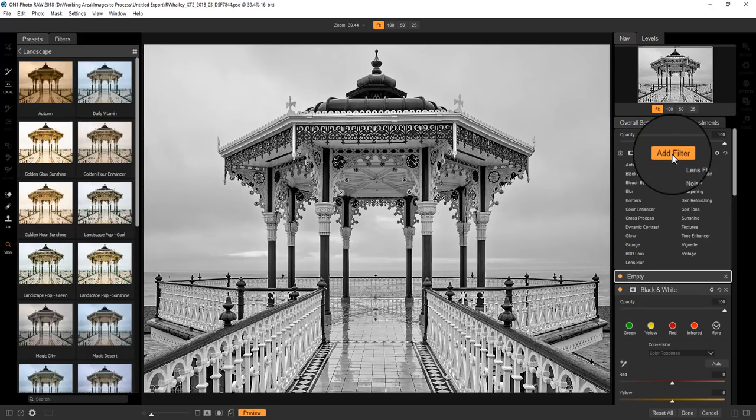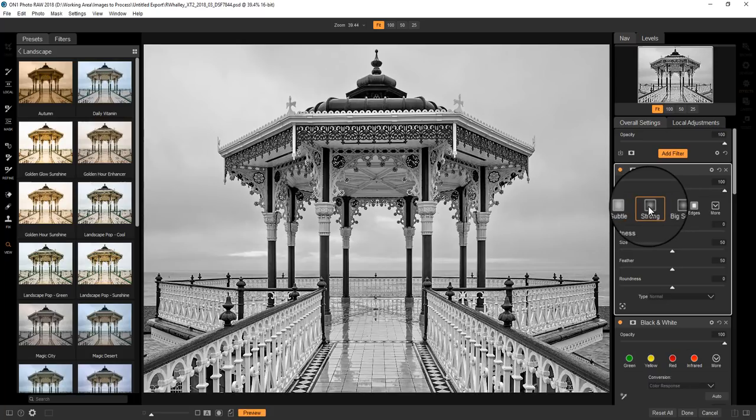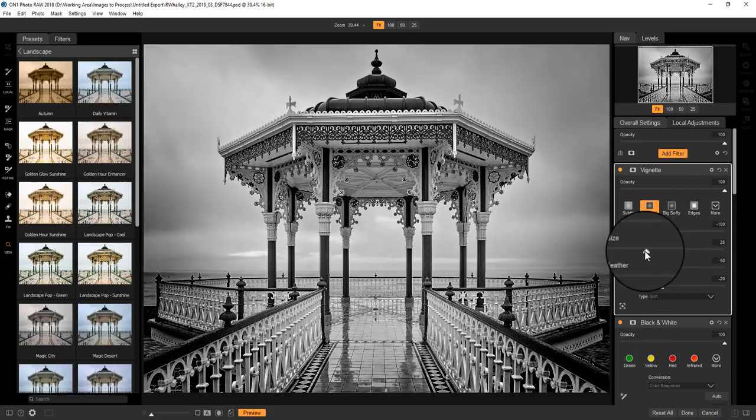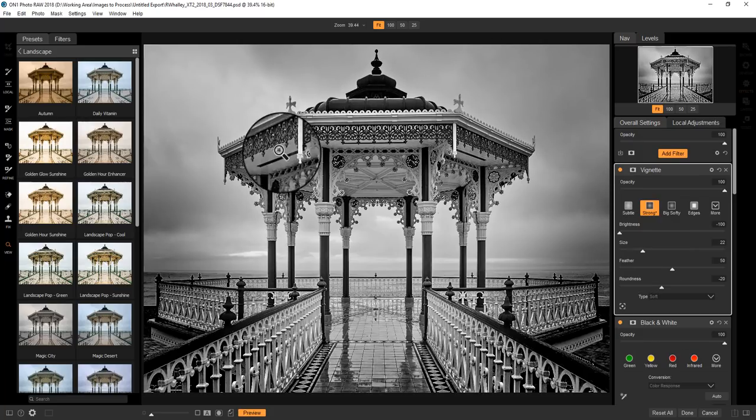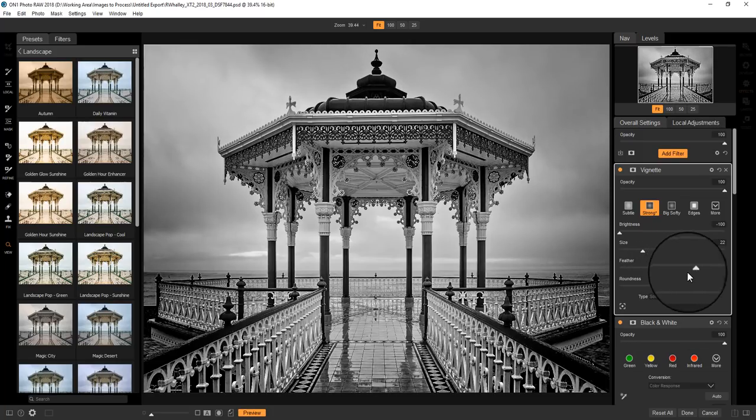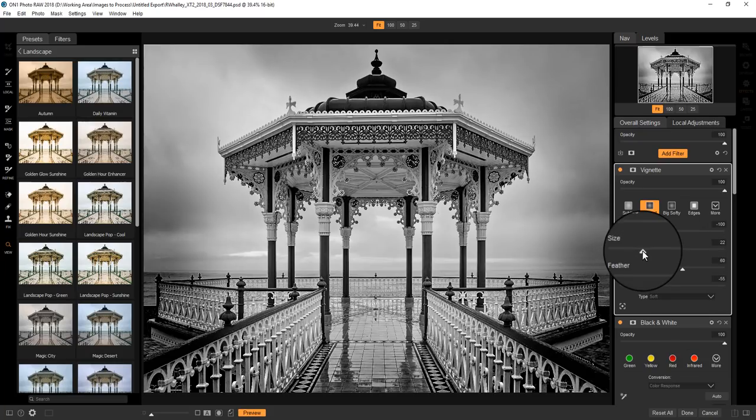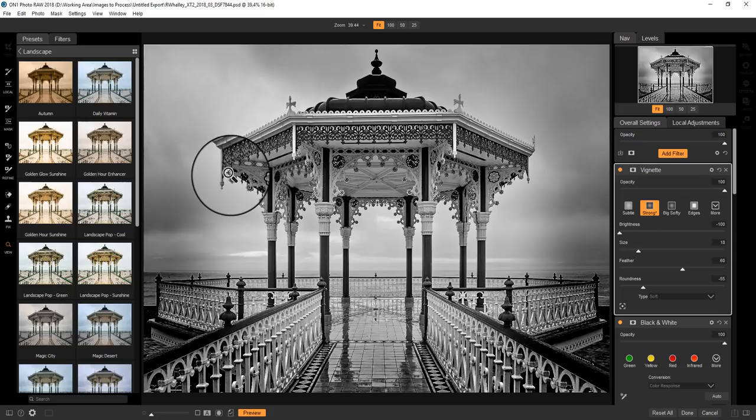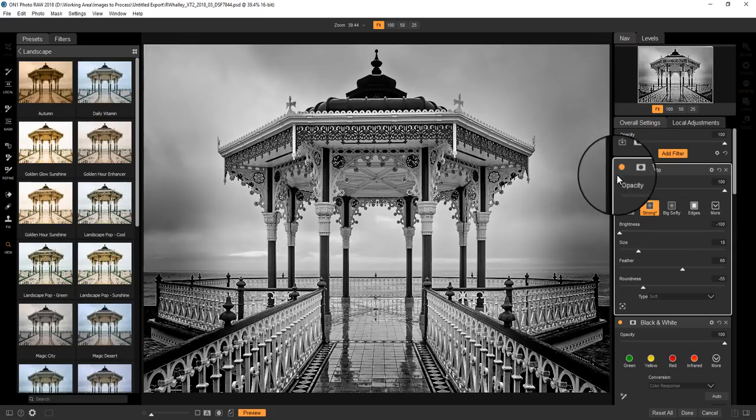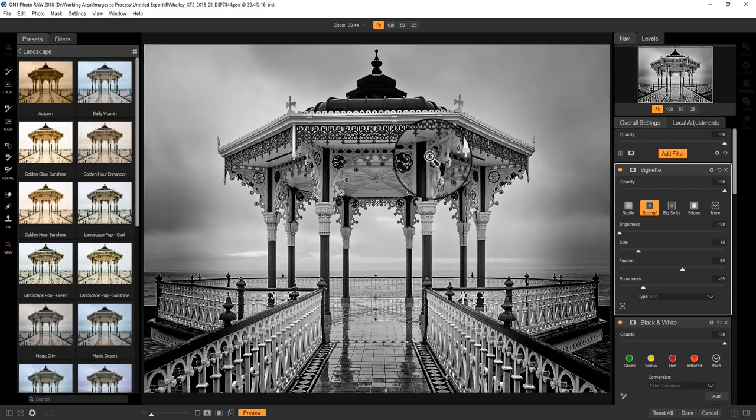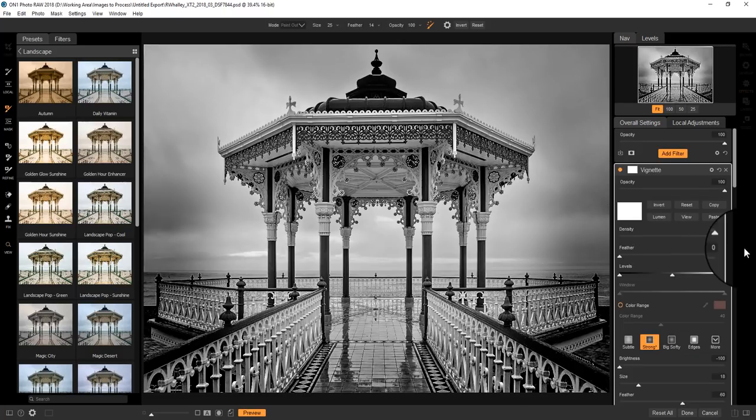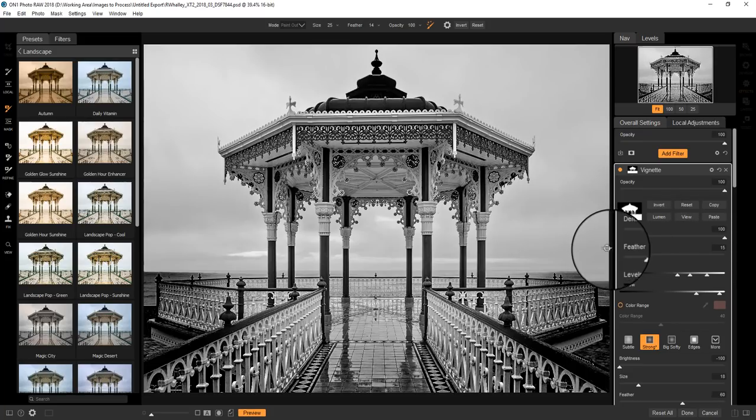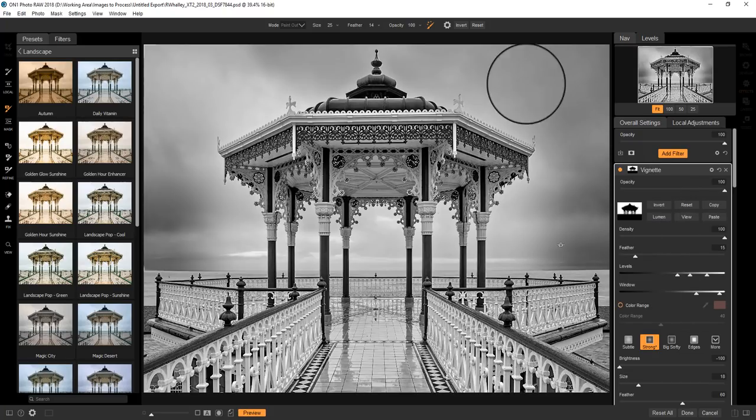And to finish off with, we can add a vignette. And I'm going to add quite a strong vignette to the image. And that really darkens down the sky now. And what I want to do though, is it's affecting the bandstand here. And I want to stop it affecting the bandstand. So again, I can return to my mask. I can paste in my mask, and I'll just invert that now. So we're now affecting the sky, but not the bandstand.